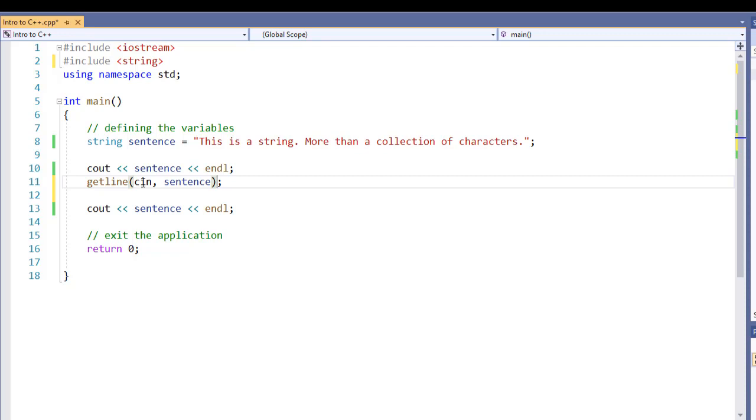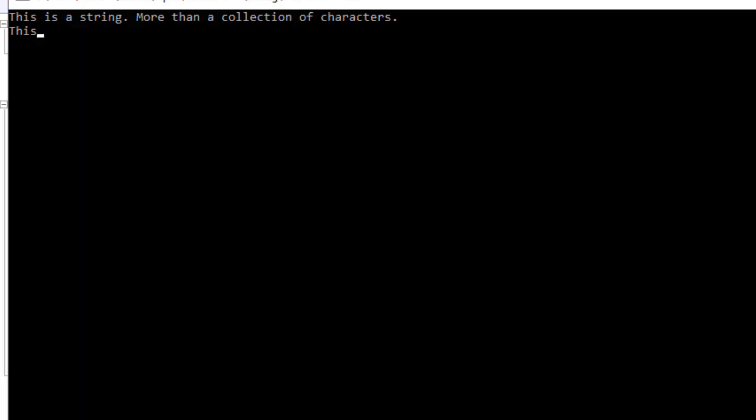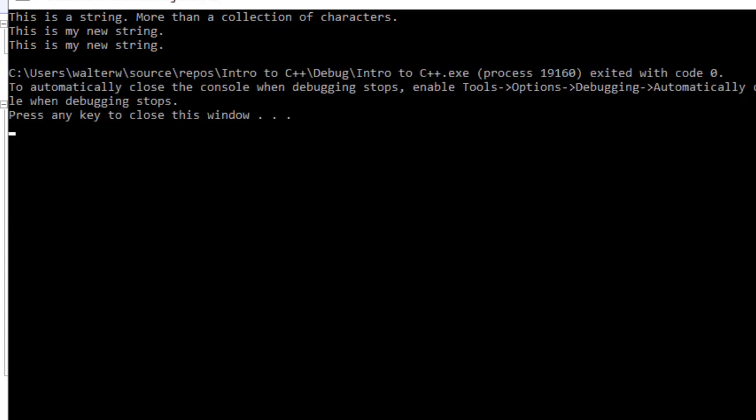We could specifically change this to be, for example, a tab character, something like that, but we're going to leave it as a default. This is my new string. And now, when we type enter key, it repeats back the entire string for us, just as we would expect.